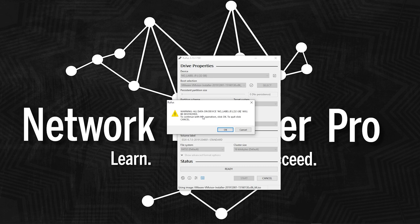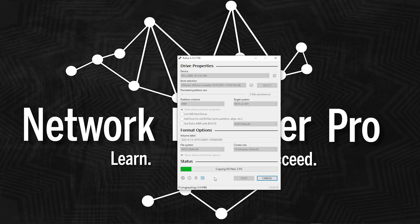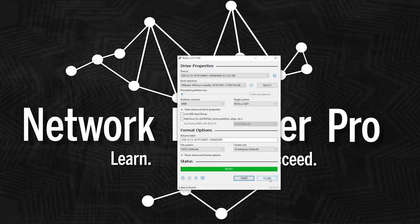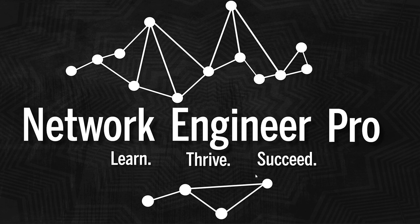And it's saying warning all the data on the device, no label. That's the name of my USB at this moment in time is going to be destroyed to continue with the operation. Click. Okay. So I'm going to hit. Okay. And what it's doing is it's deleting the partition. It's cleaning the USB. It's completely wiping it out and recreating all the file systems. And it's going to copy all the ISO files onto the USB drive. So let's give this a minute or two, for this to finish. All right. So it is 100% complete. When you see this green bar that says ready, it's telling you, Hey, that USB is ready to go. That's how you know it's finished. And then all you're going to do is you're going to hit close. There's nothing else to click. Just hit close and you now have a bootable USB with ESXi on it. We're now ready to take that USB and plug it into the front USB on the server and go through the installation process. Let's do it.